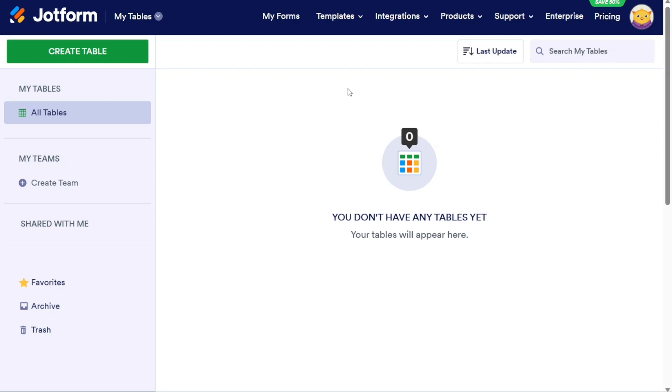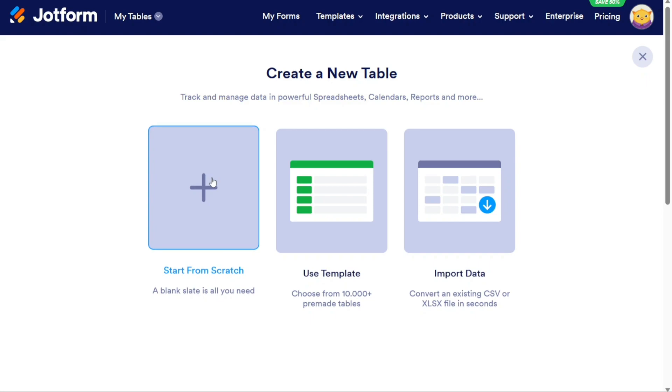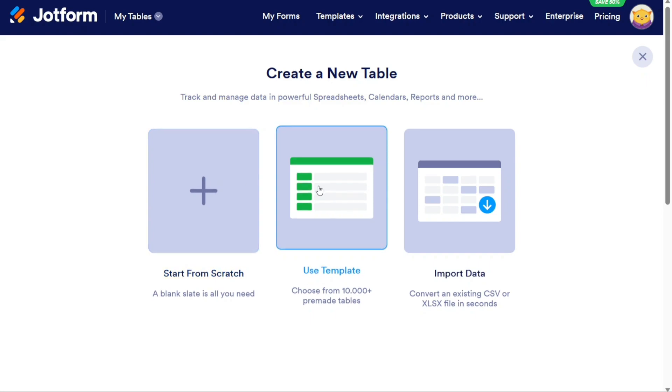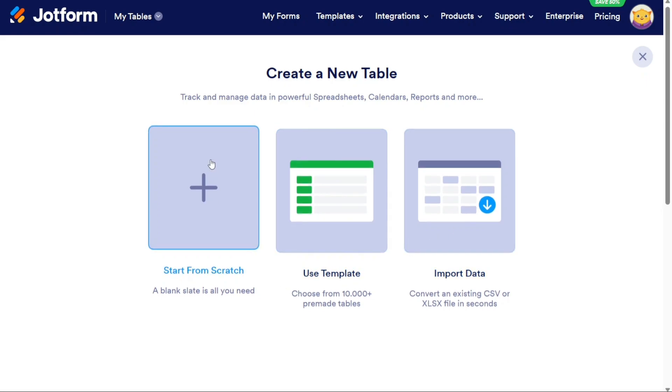Now, let's see how to create a table in JotForm. Creating a table in JotForm Tables is a straightforward process. To get started, navigate to the top of the left menu in the JotForm Dashboard and locate the Create Table button. Clicking on this button will open up the options for creating a new table. JotForm offers three options for creating a table: Start from Scratch, Use Template, and Import Data. If you choose the Start from Scratch option, you will begin with a blank table where you can input your data according to your preferences. This option is ideal when you want to build a table from scratch and customize it to suit your specific needs.